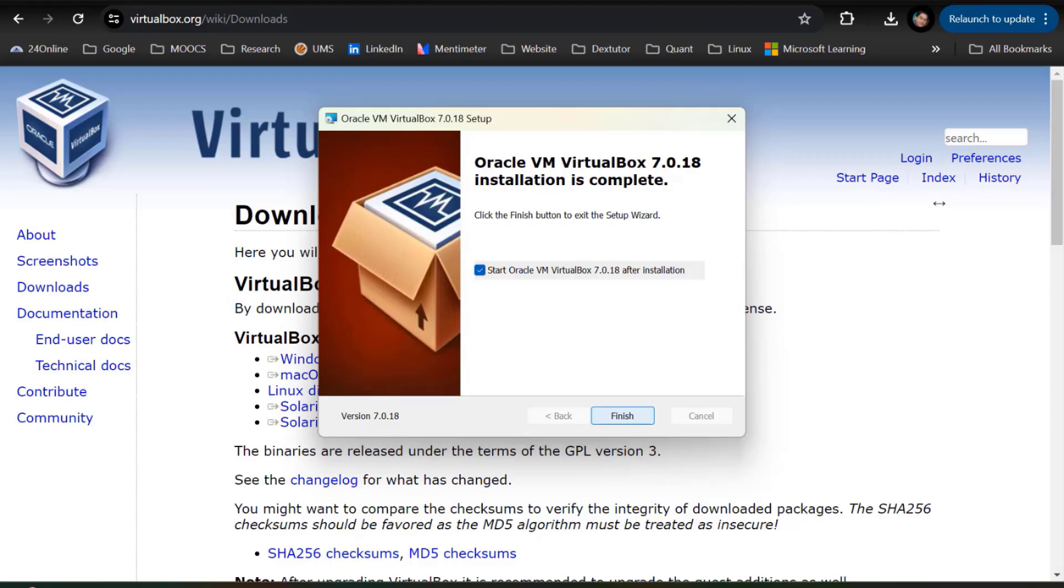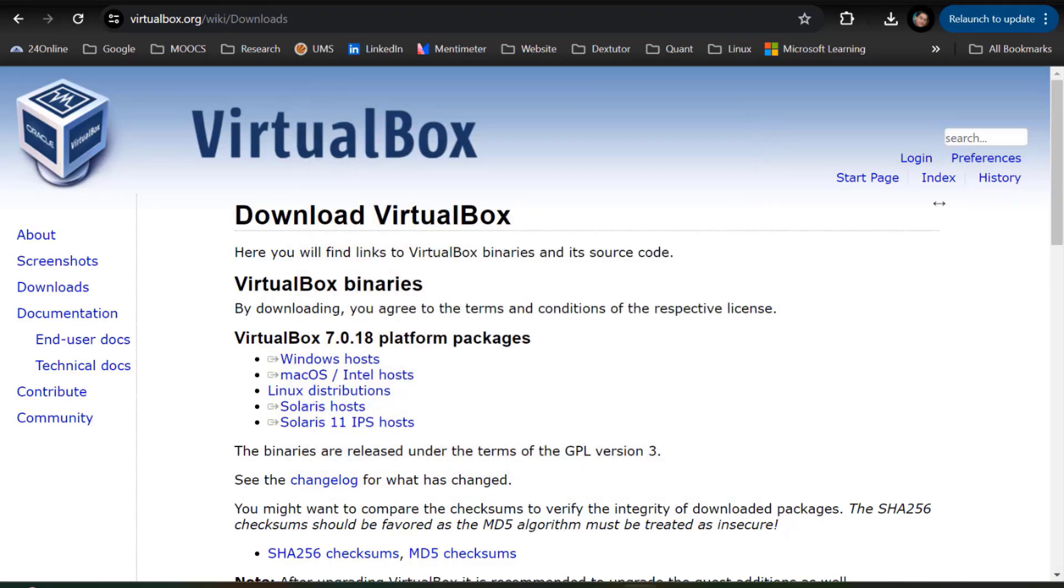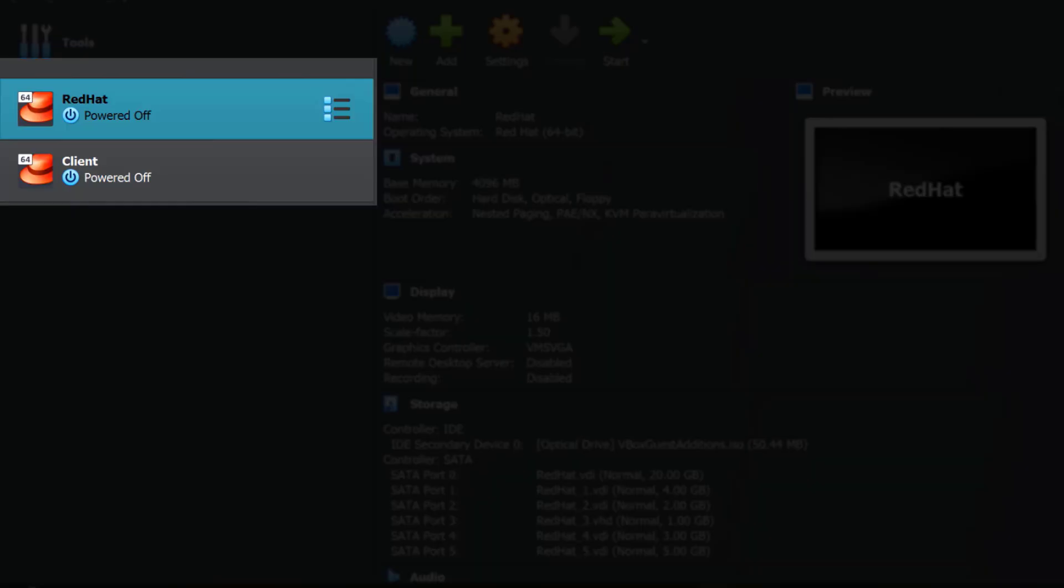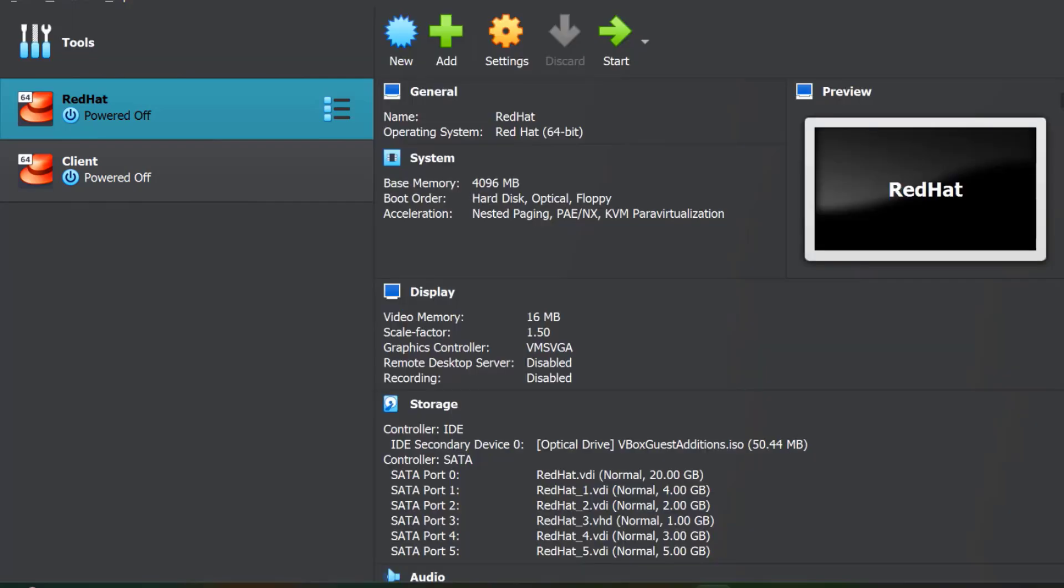Click on finish and VirtualBox is installed. This is the outlook for VirtualBox. You will not see these two Red Hat machines because I have already installed virtual machine and I have installed Red Hat twice. That's why I am getting this on my screen, but you will get this blank. The overall interface will look something like this.